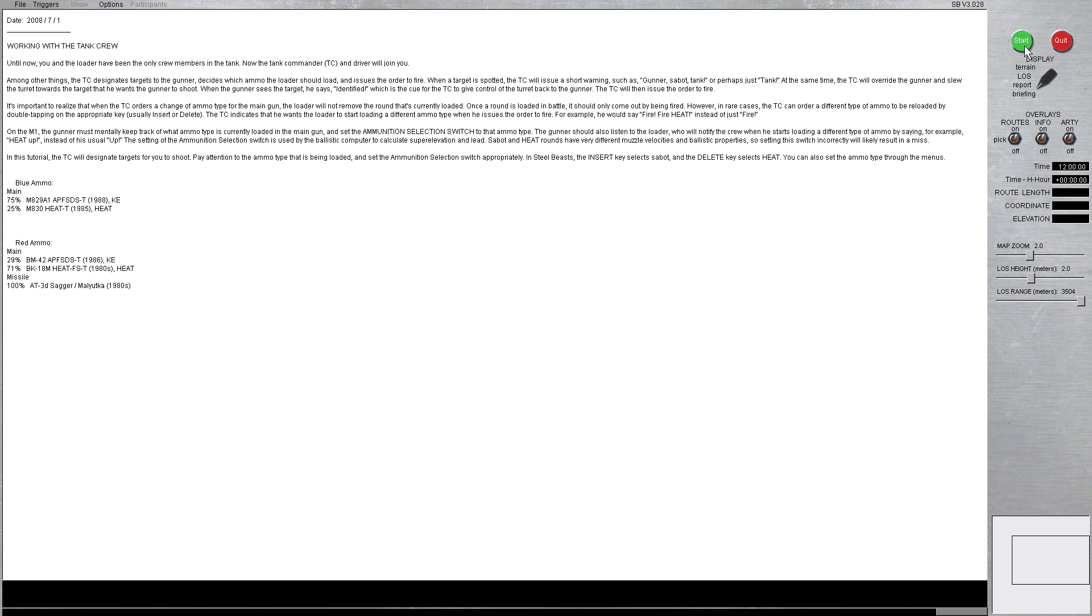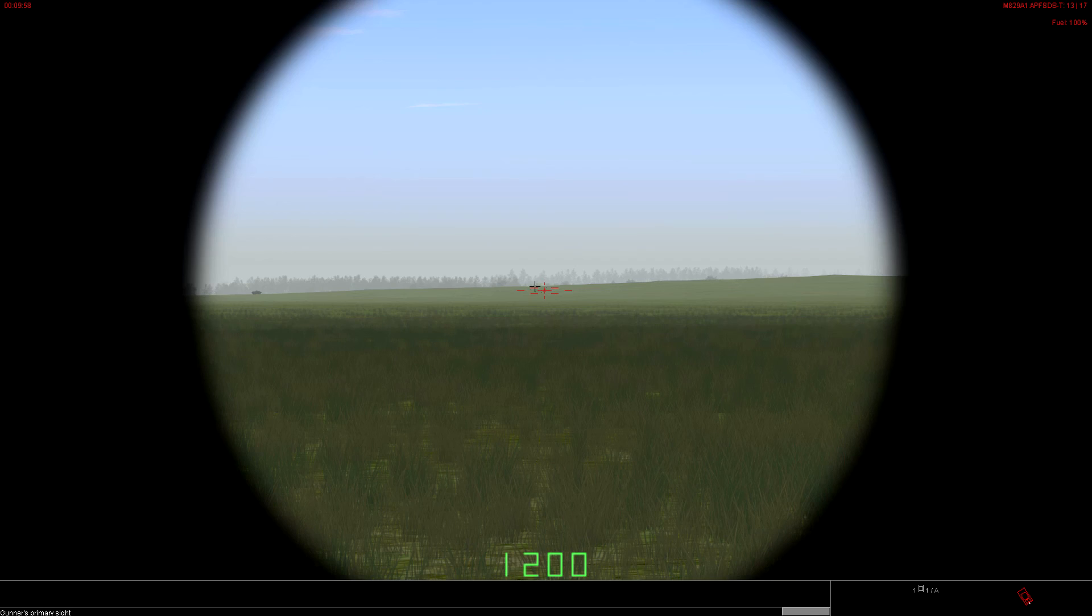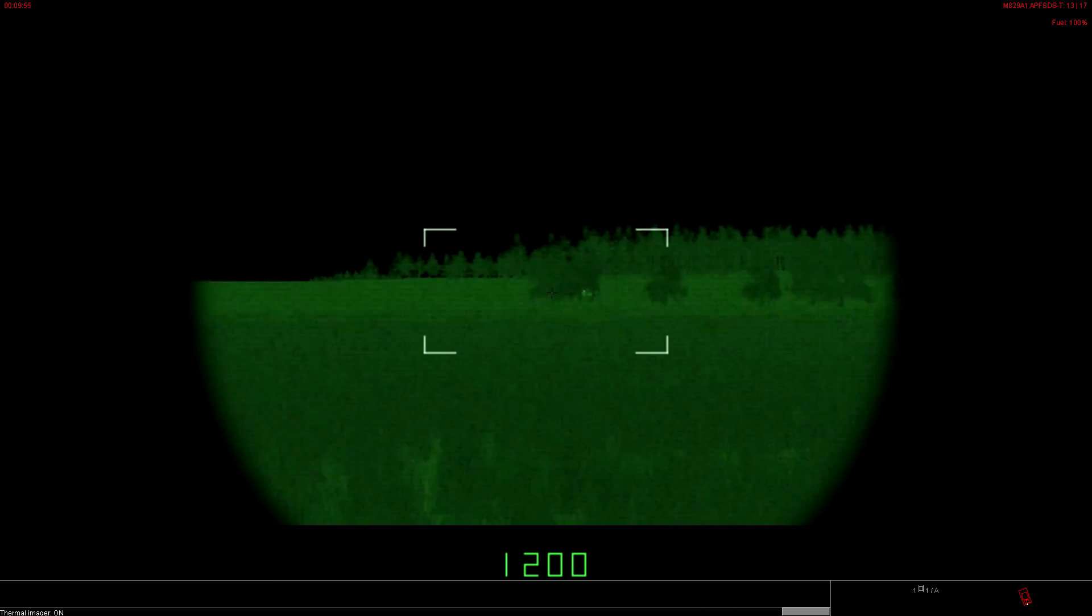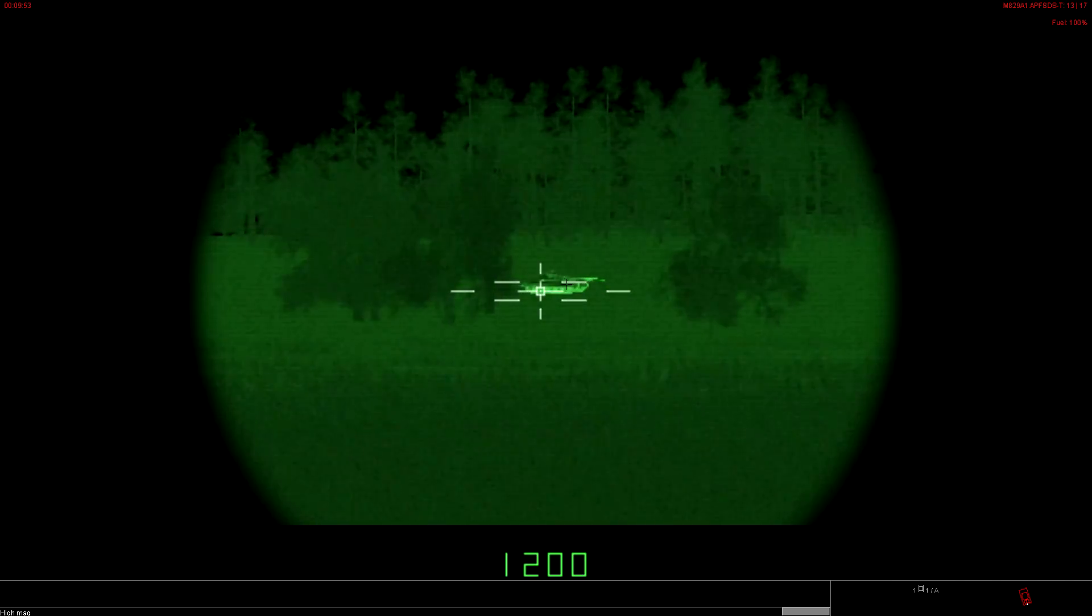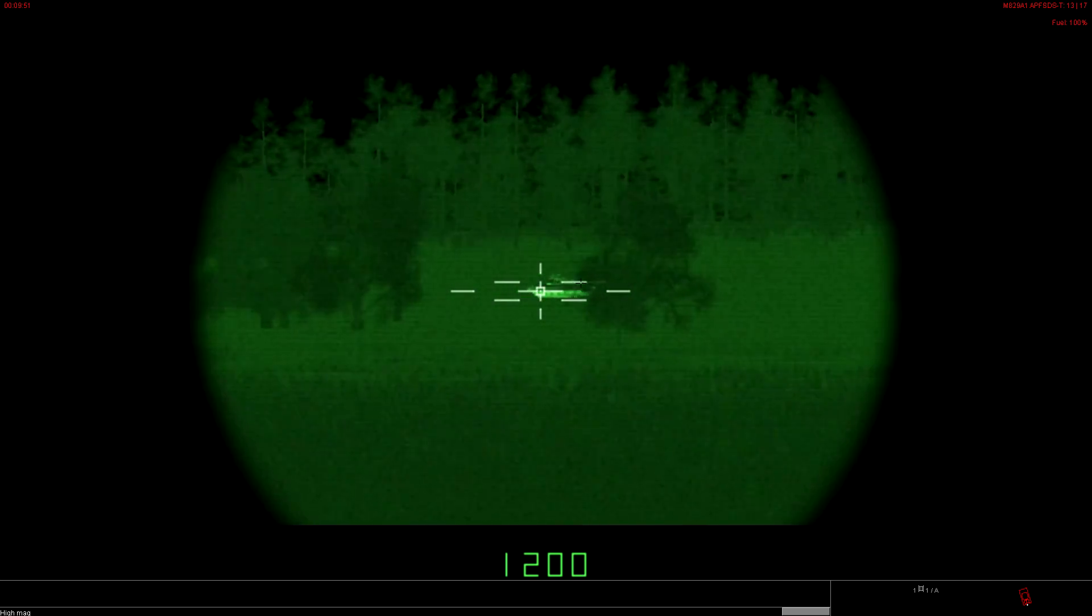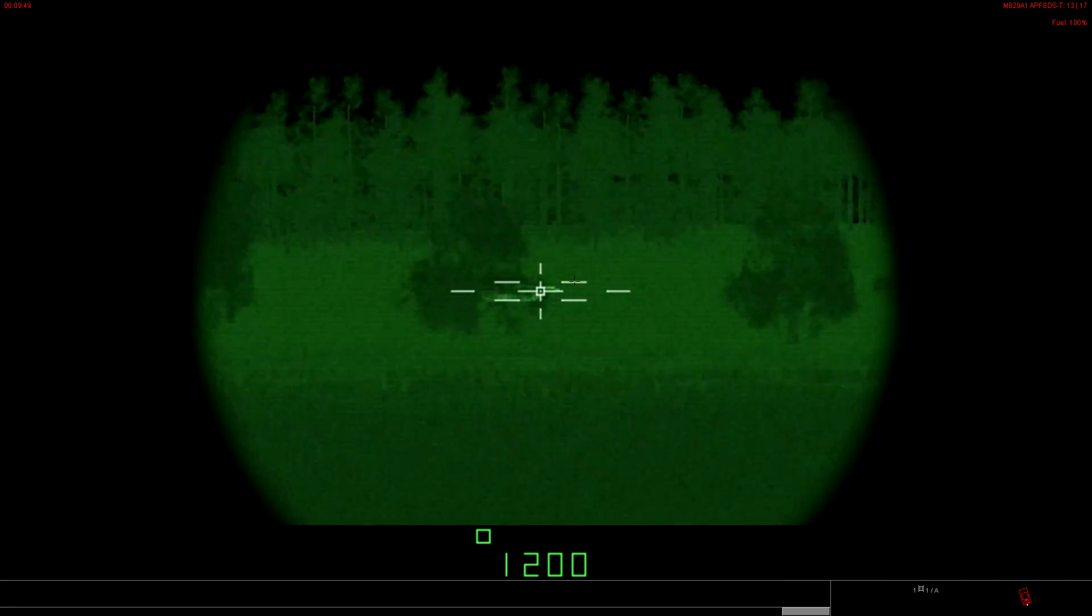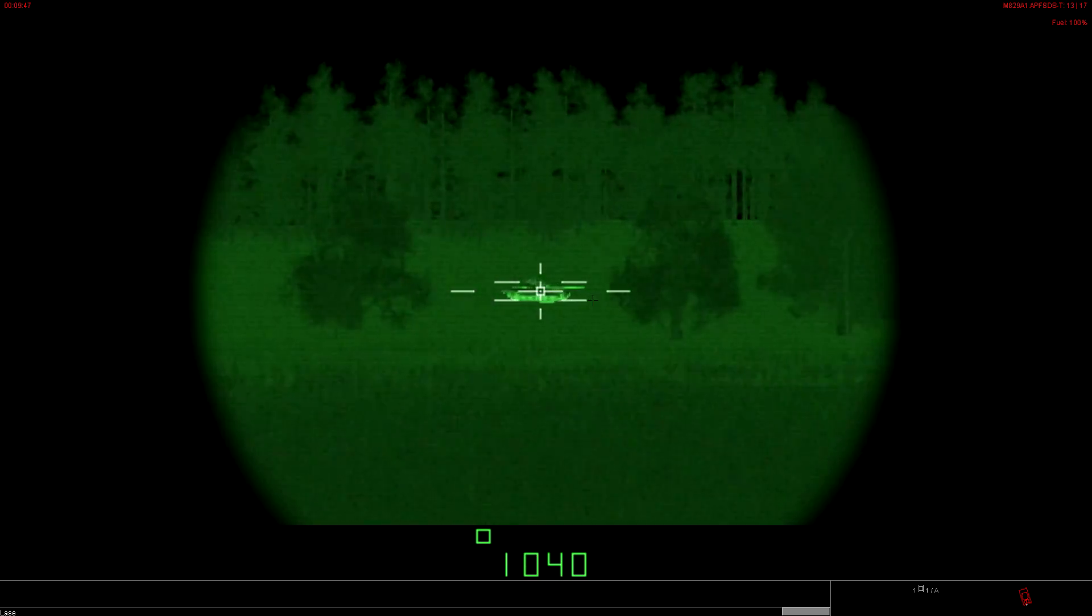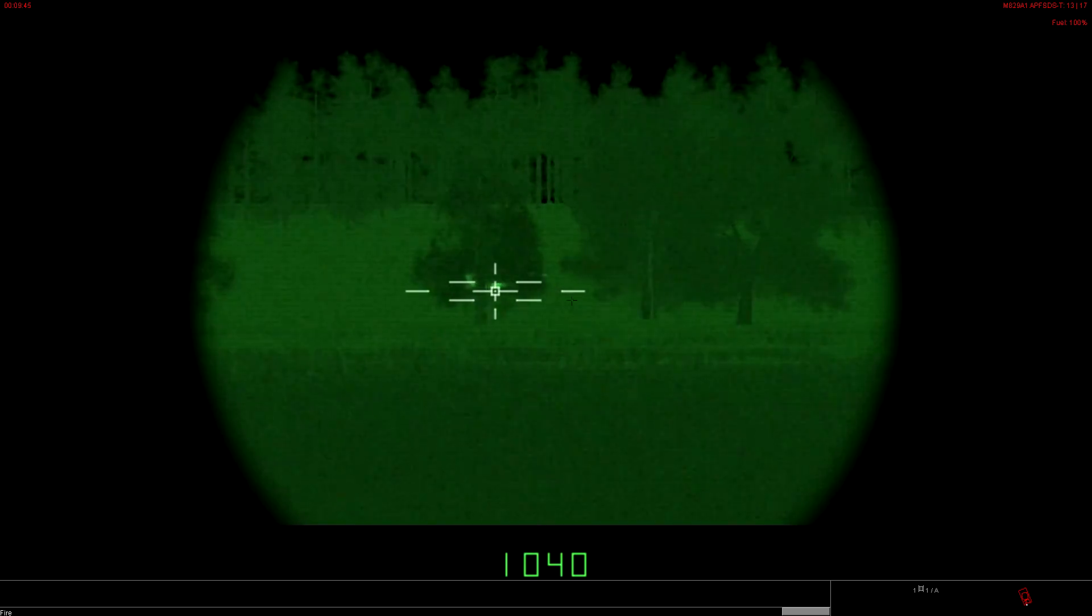We'll jump in the sight. Get on the TIS. Alright, so the TC automatically slewed the turret. He wants a Sabo round on this tank. Sabo's up by default. So, we're going to Laze. We're going to shoot. That's a hit.